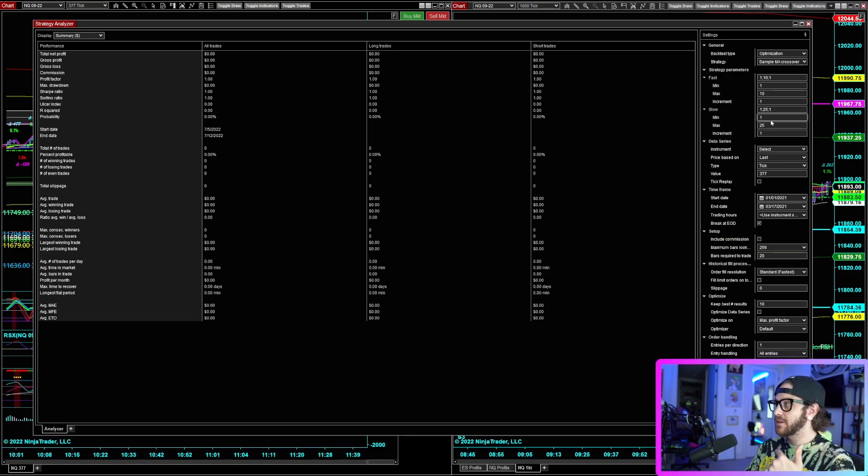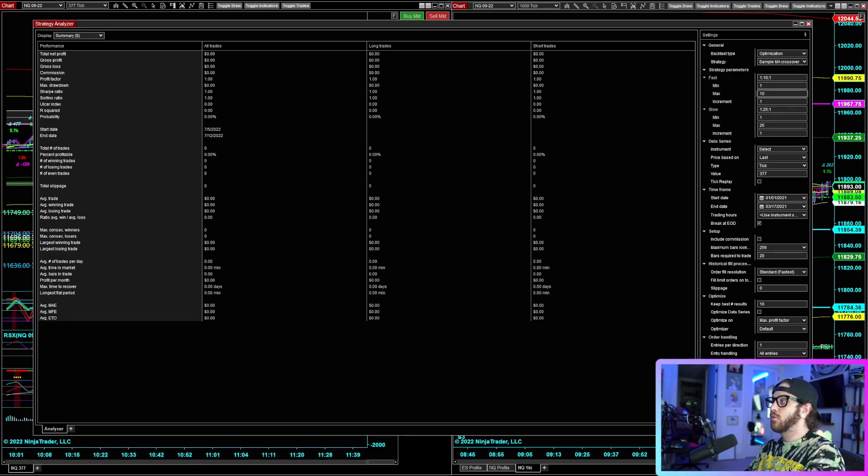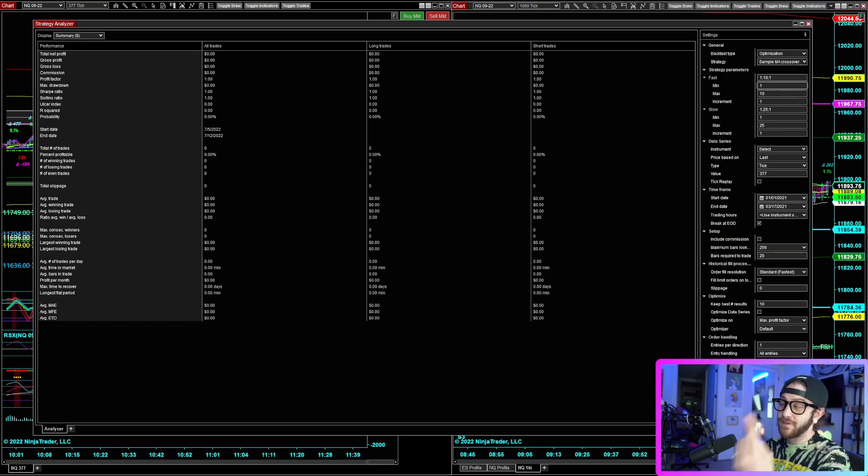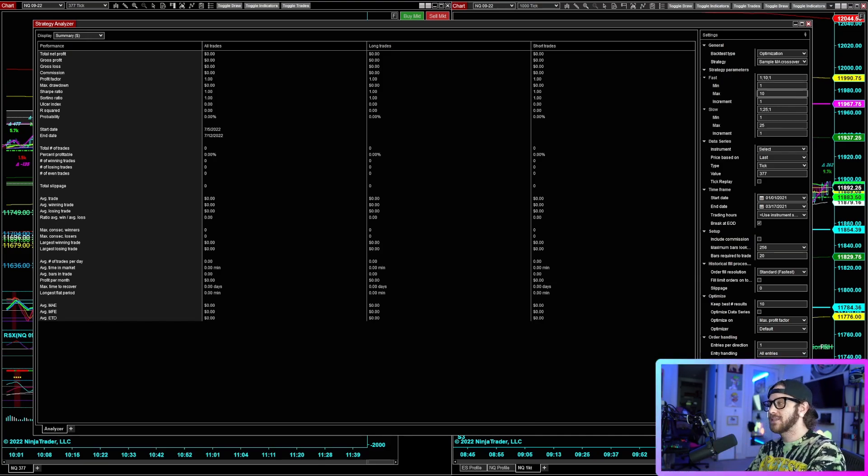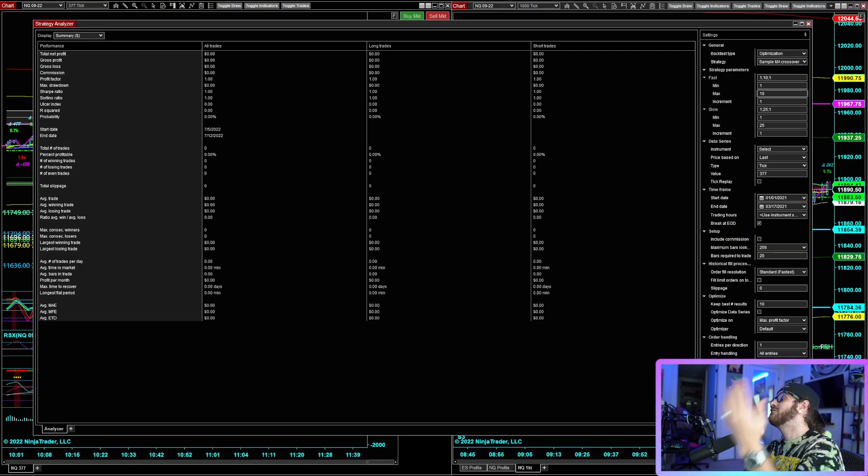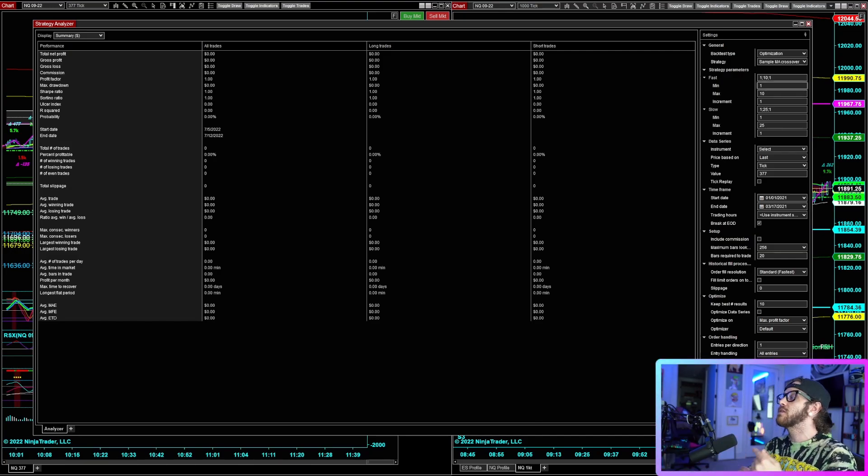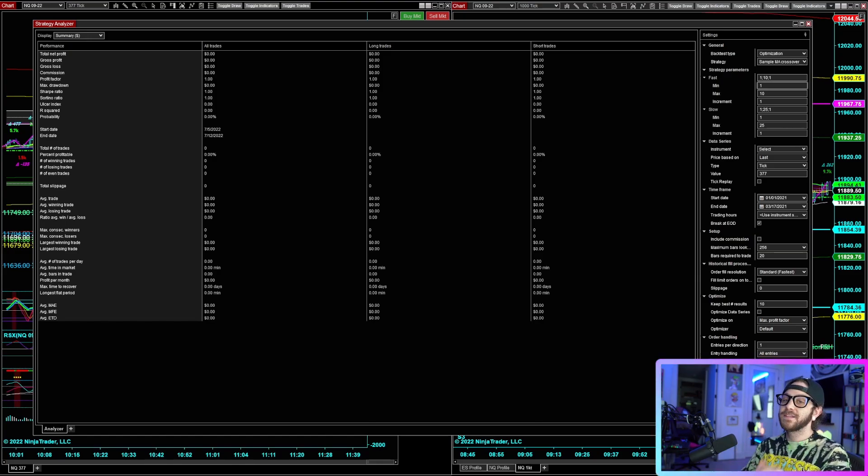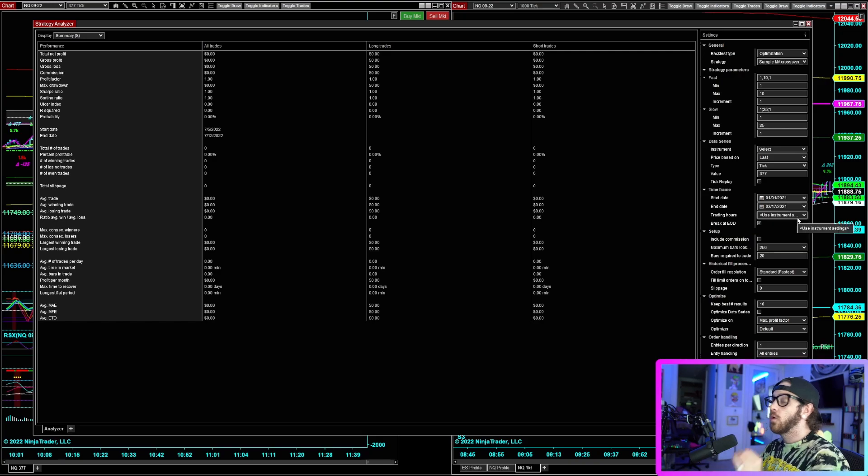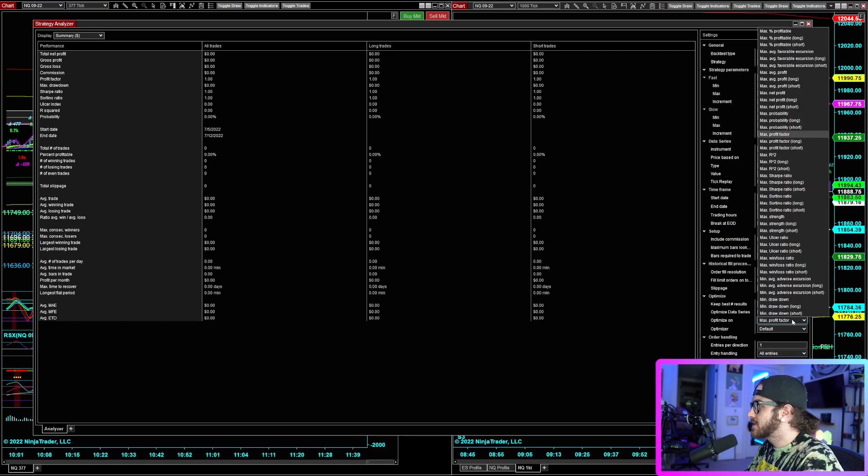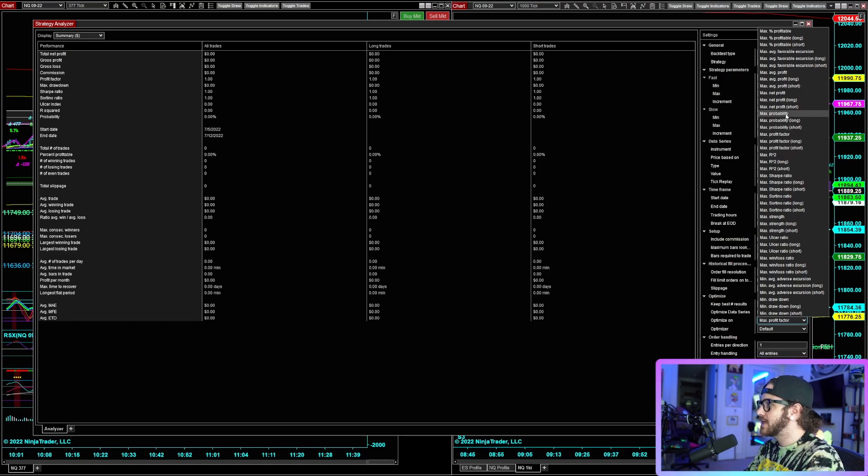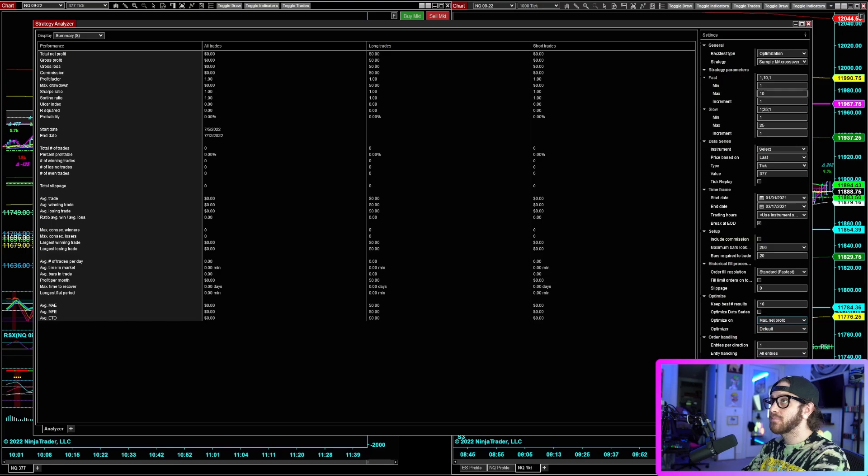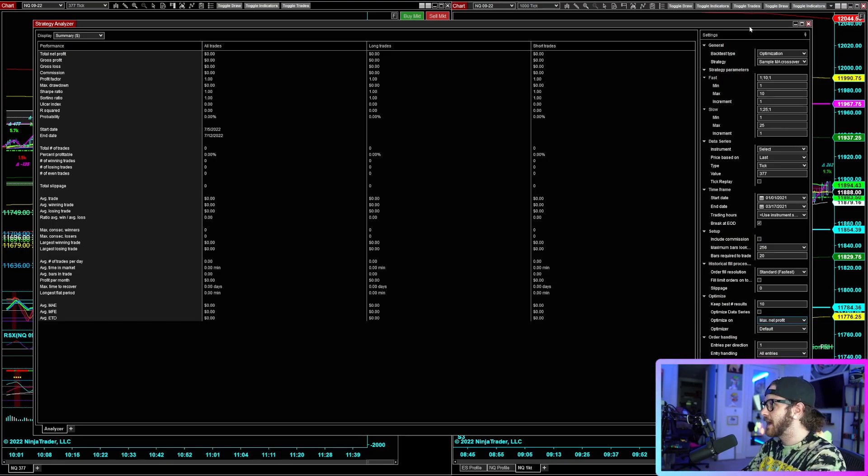So this optimization will basically do a test for each combination of these moving averages ranging from 1 to 10. So we'll start with a fast EMA of 1 and a slow EMA of 1 and test that, then a fast EMA of 1 and a slow EMA of 2, and it'll run through all of those numbers and crunch all of those numbers and then spit out data that will show you which is the most profitable. You can select what to optimize on down here. A lot of people will optimize for maximum net profit.